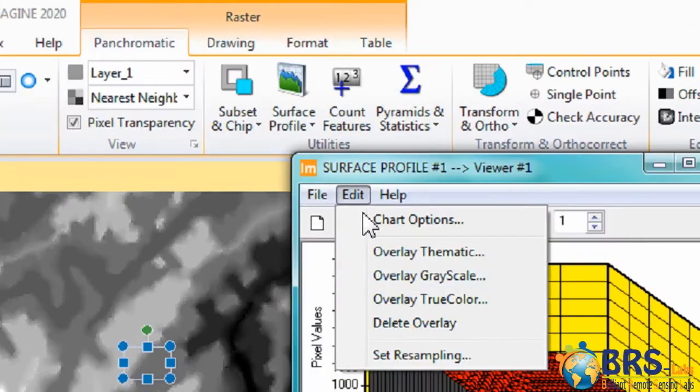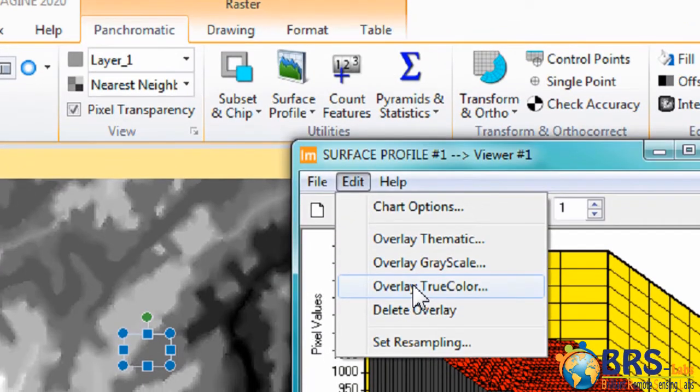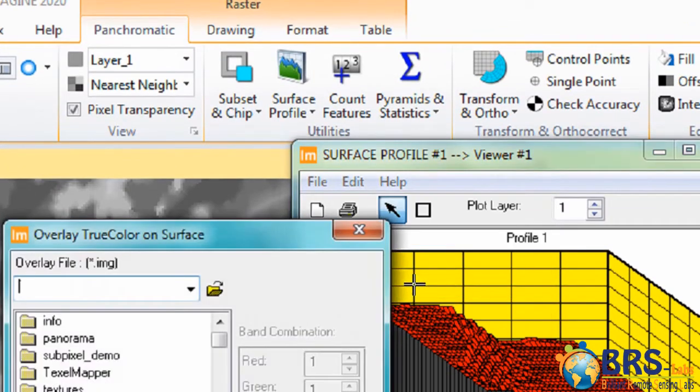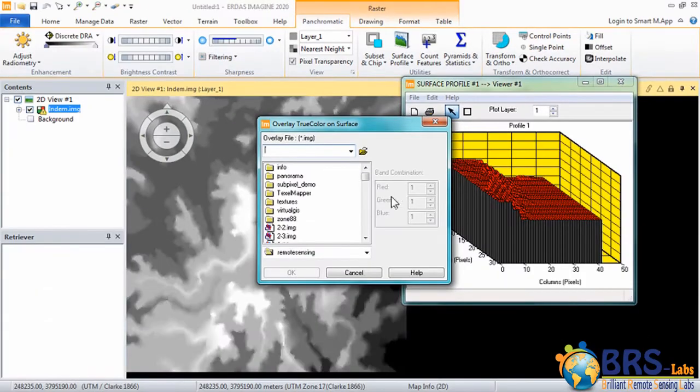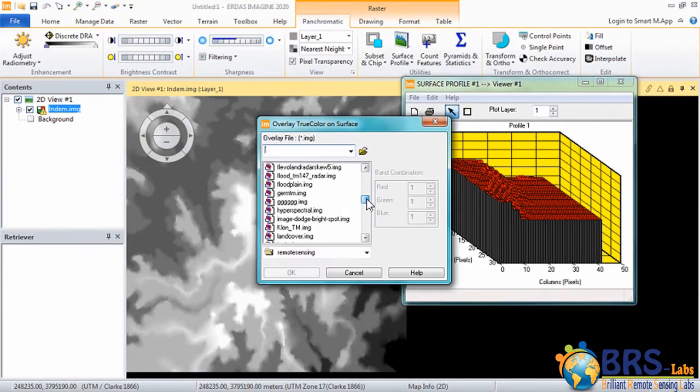To show the real colors of this part from the Earth, click on Edit, click on Overlay True Color, and then select the image Linear.